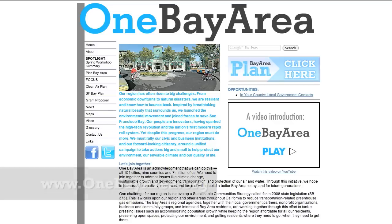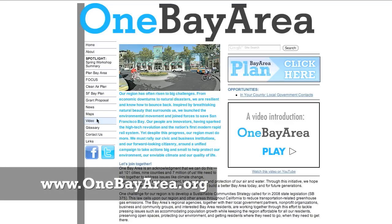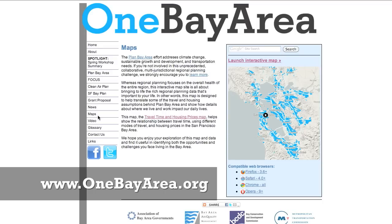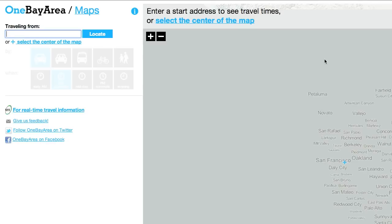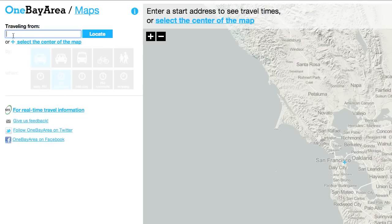Hi, I'm Leslie Lara. I'm a public information officer with the Metropolitan Transportation Commission. I'm going to show you how easy it is for anyone to use our travel time and housing prices mapping tool. First, go to OneBayArea.org and click Maps on the left-hand navigation. Click the link to launch the interactive map. Next, choose the place you're traveling from — we'll use the MTC headquarters at 101 8th Street in Oakland as an example.